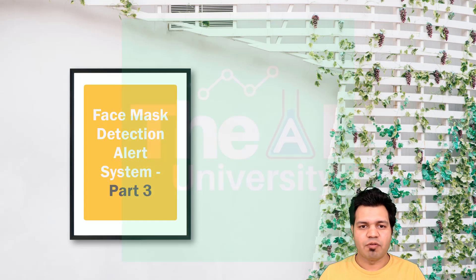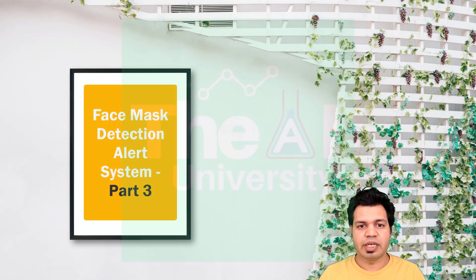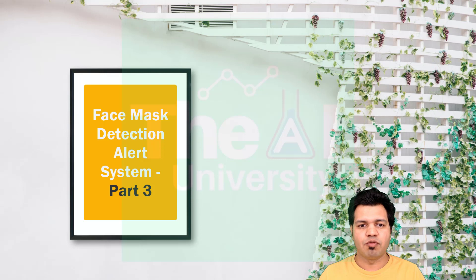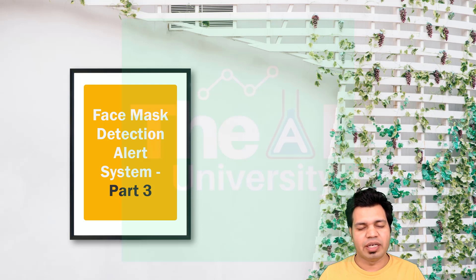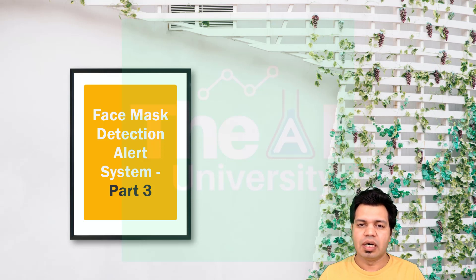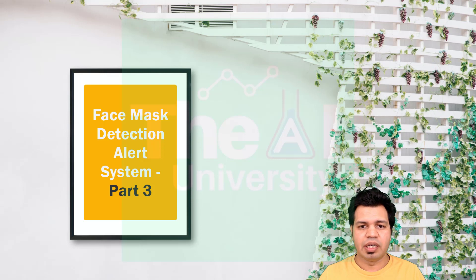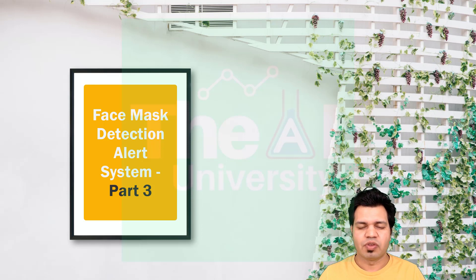How can we start a webcam and capture faces to detect masks so that necessary warning messages can be displayed and an email is sent to authorities so they can take required action on violators? This is the Face Mask Detection Alert System that we are building from past two videos.